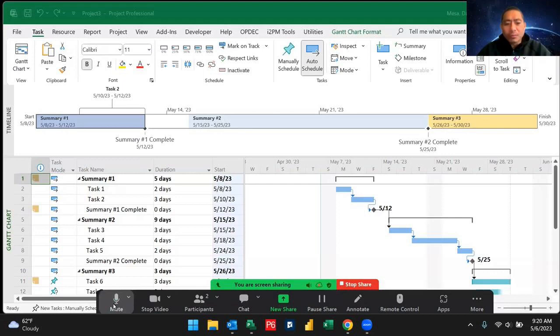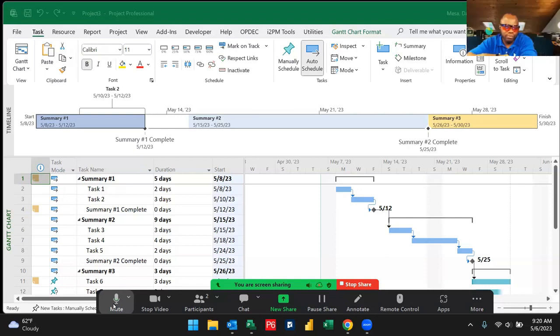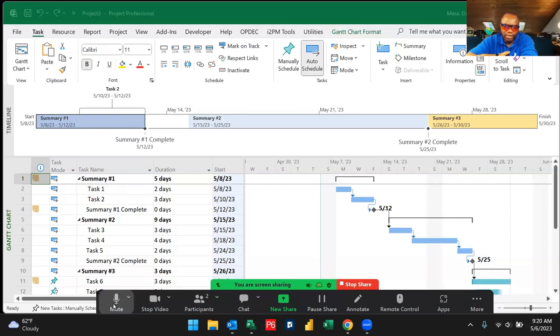So right now, can you walk us through the components that we're seeing? For a newbie to this, how would you explain the components we're looking at? What are these?